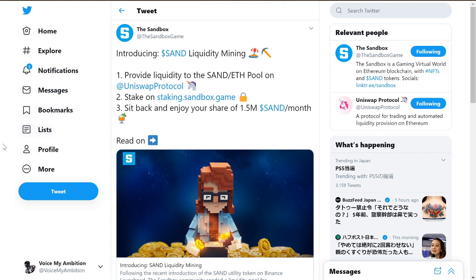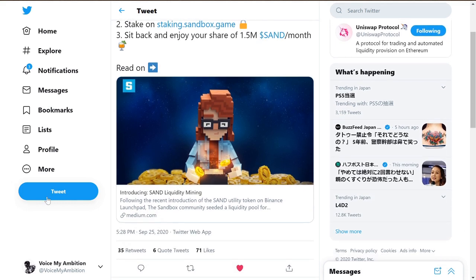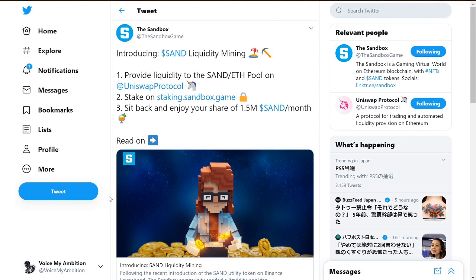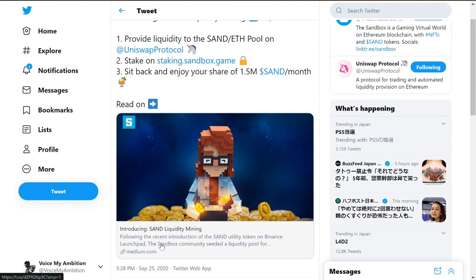Hey, what's up guys, it is Void My Ambition, a Sandbox ambassador, back with another video. Today we have a tutorial on how to liquidity mine. This just got announced maybe an hour prior to me making this video, so this is for those who are more visual learners and would find a video helpful rather than reading. All the links will be in the description.